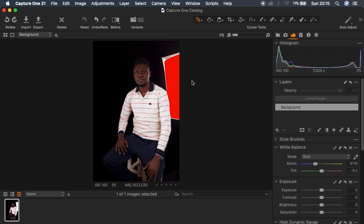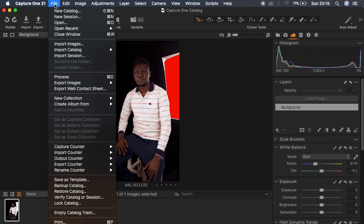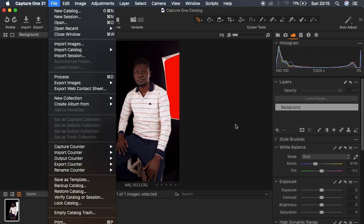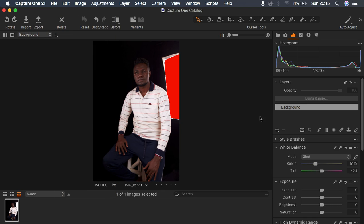To use Capture One you have to notice that it also has layers like we do in Photoshop. The very first thing to notice is that if you want to import images you can come to File and use the import option right there.